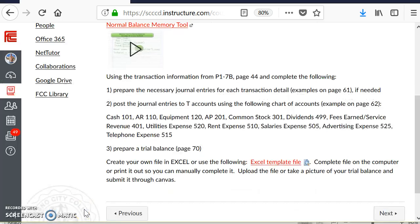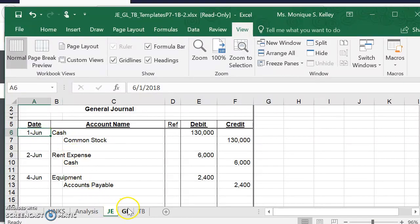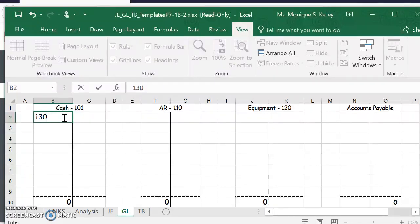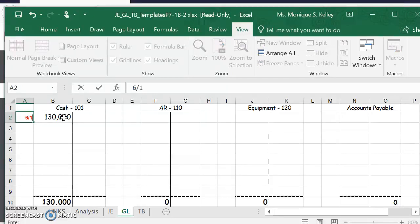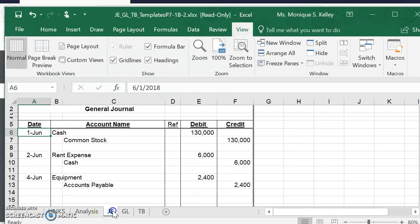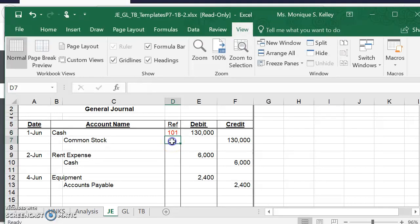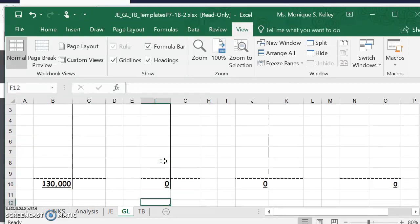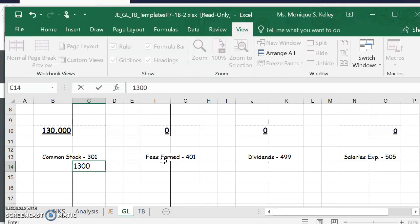Now item two, step says post the journal entries. You're going to use these accounts. I'll just post the first one for you, so you'll know what we're doing. Cash, $130,000 on the debit side, so you will put it under the debit side. The date is the 1st of June, so 6-1 will be a cross-reference. For the journal entry, we'll put in the account 101. Then for the common stock, we'll put that on the credit side, the $130. You'll look for common stock, $130, and that too occurred on June 1st.